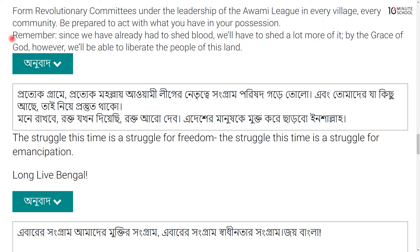Remember, since we have already had to shed blood, we will have to shed a lot more of it. By the grace of God, however, we will be able to liberate the people of this land. You may have to know about it — what does 'this land' mean?